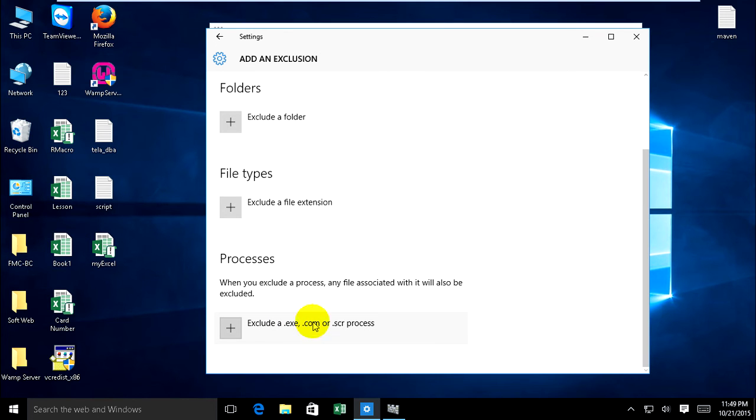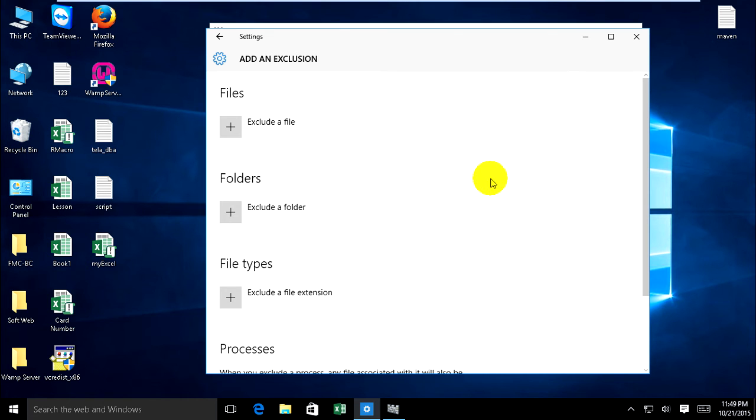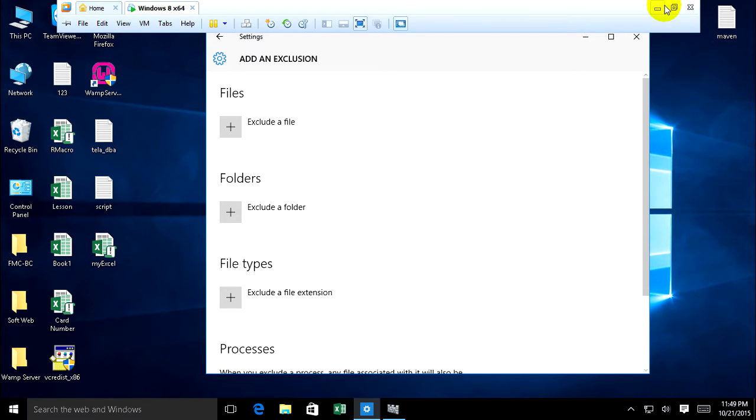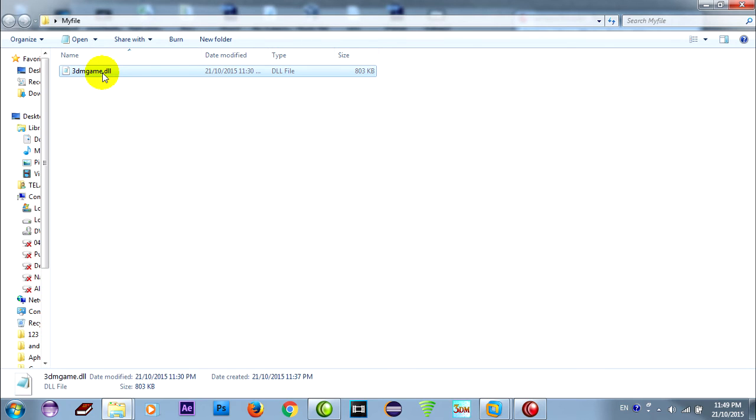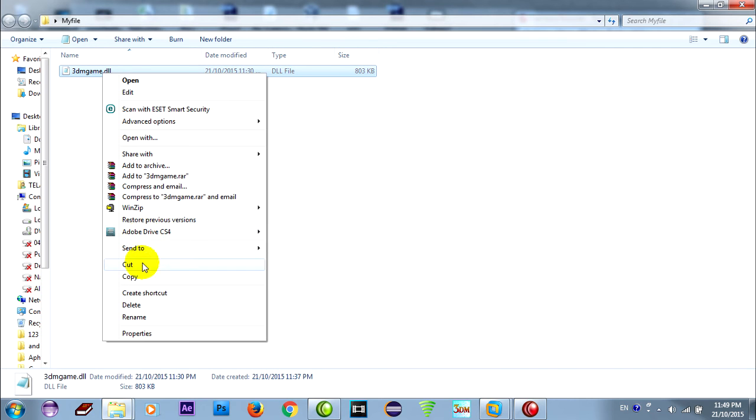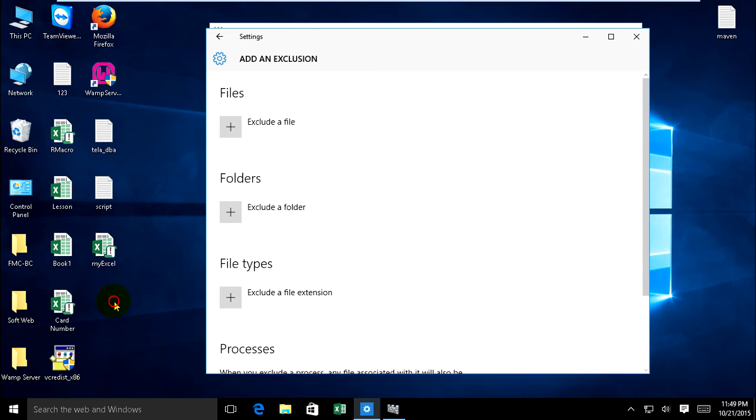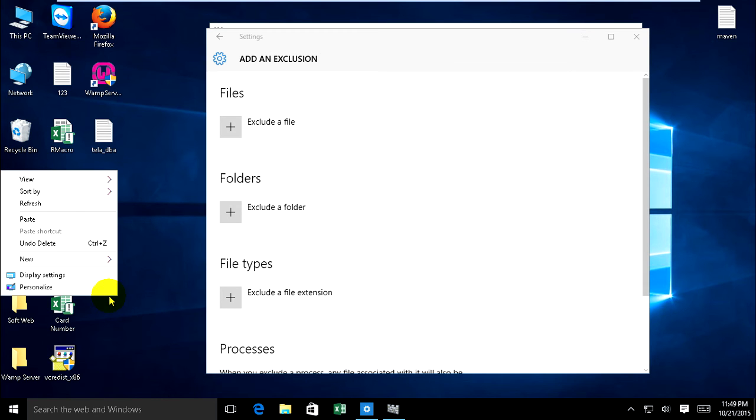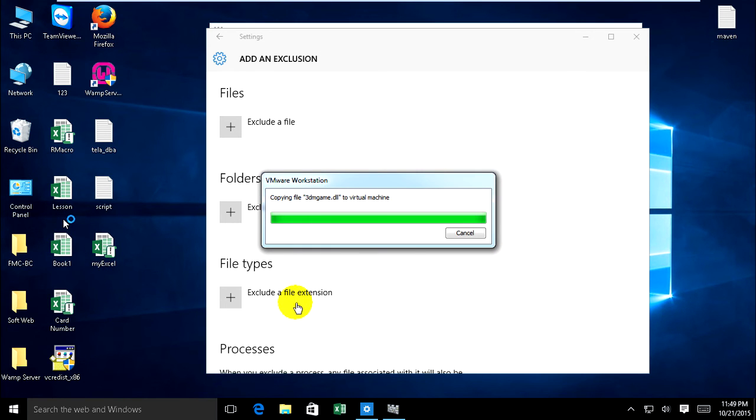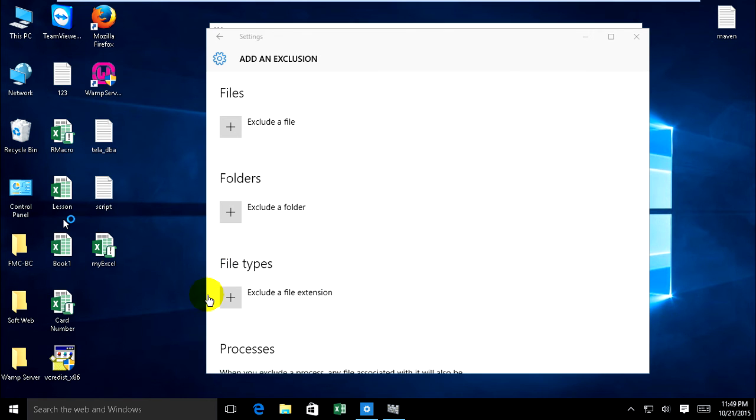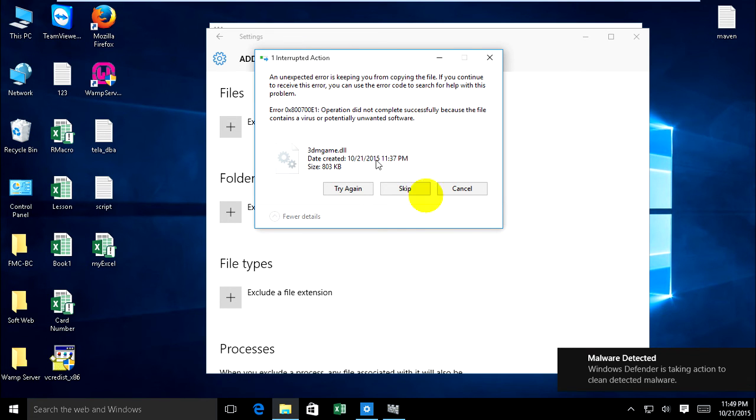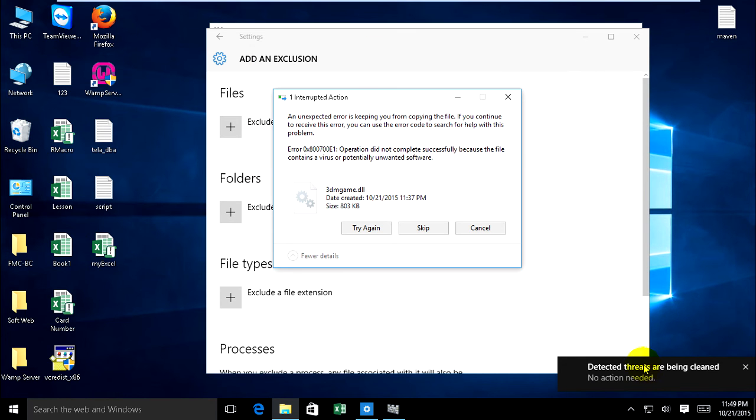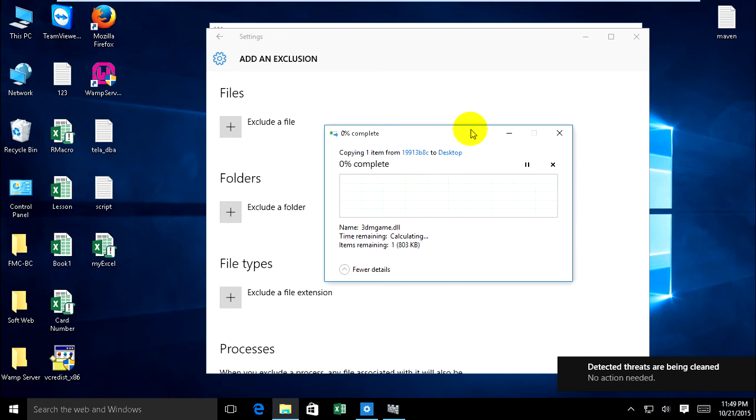Now I will test my DLL file. Windows Defender will protect it. I have this DLL file and I copy it and I will paste on desktop on my Windows 10. It scanned for malware. Windows Defender protected against malware and threats are being cleaned. It cannot remove and it cannot copy on this Windows 10.